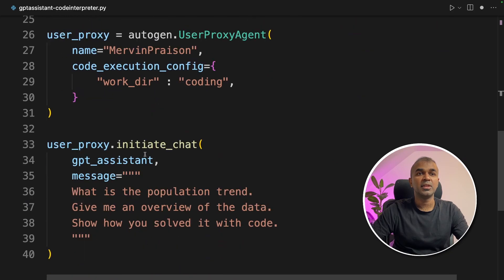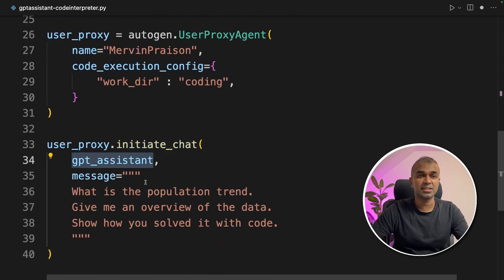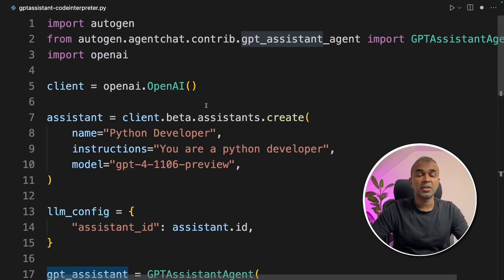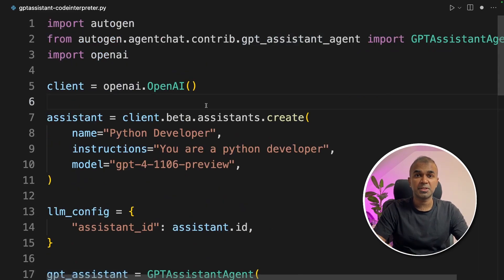Then finally, we are initiating the chat with the GPT Assistant. I have already covered this in the previous video, which I will link in the description below. So to include Code Interpreter, first we need to upload a file to analyze.